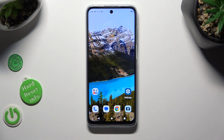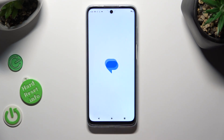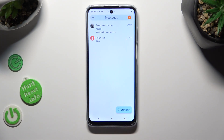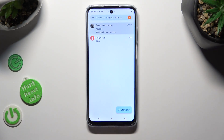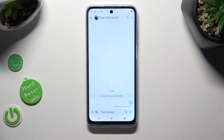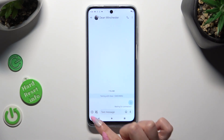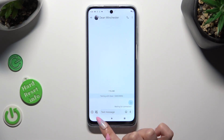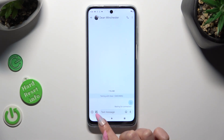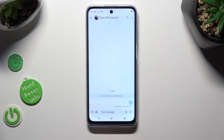You need to begin by opening messages app and clicking on one of your chats. Now tap on this little icon with a camera and a photo at the bottom left corner.